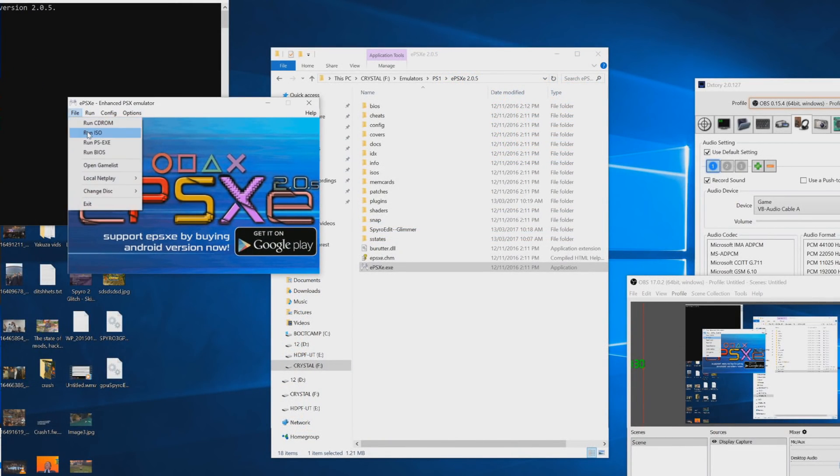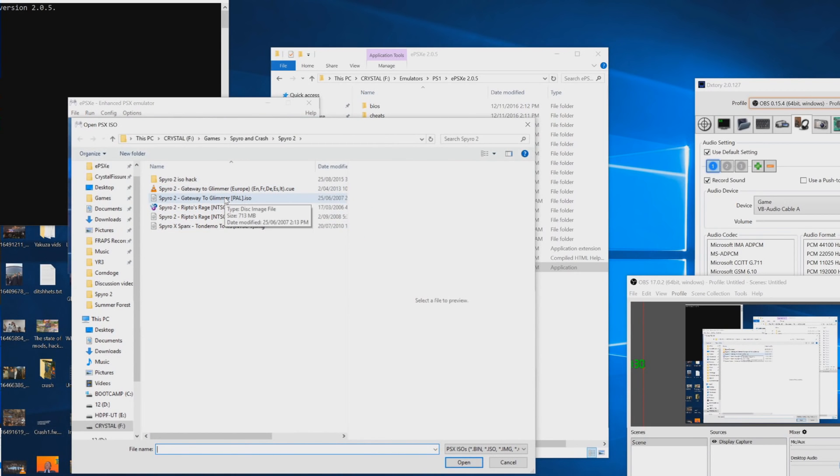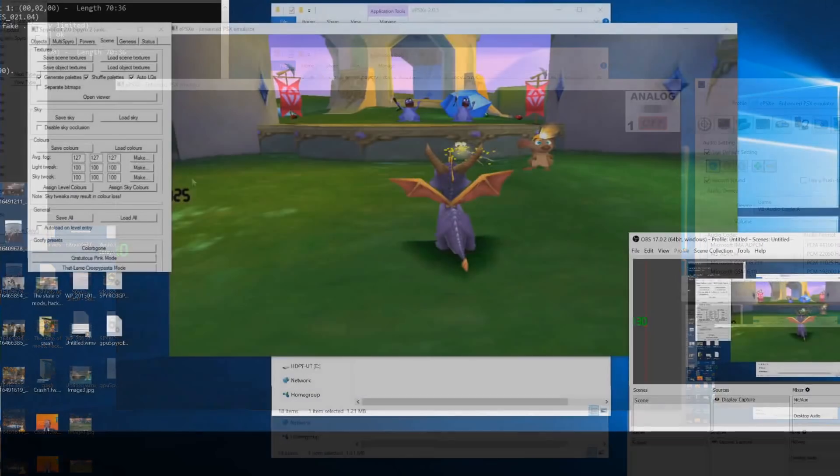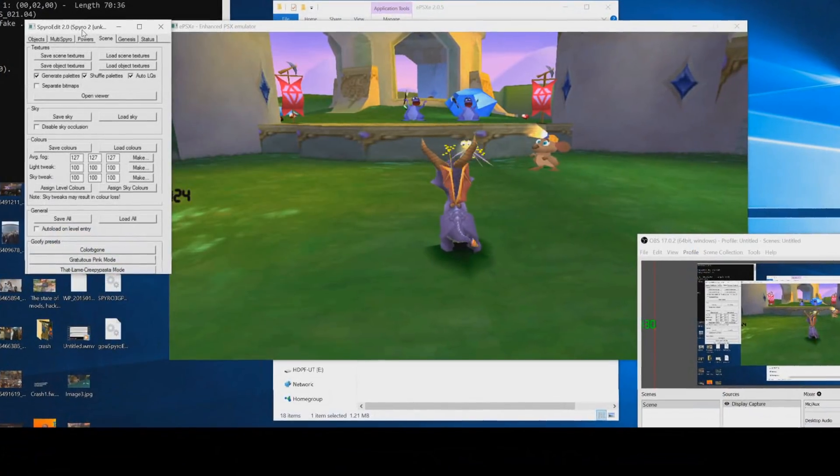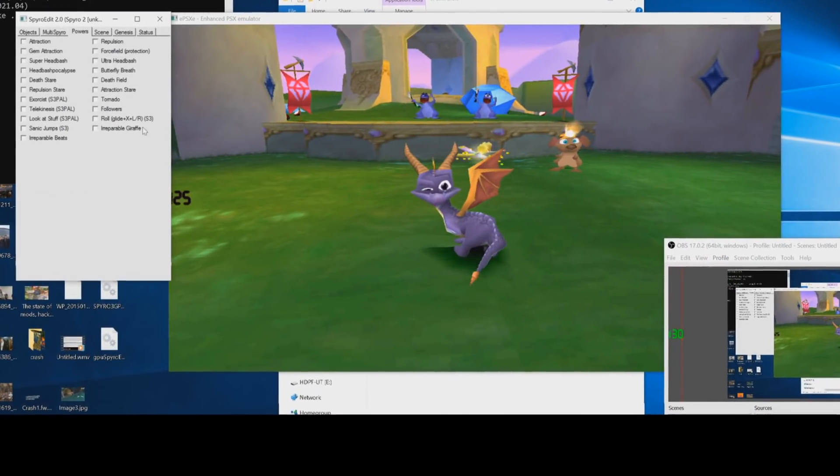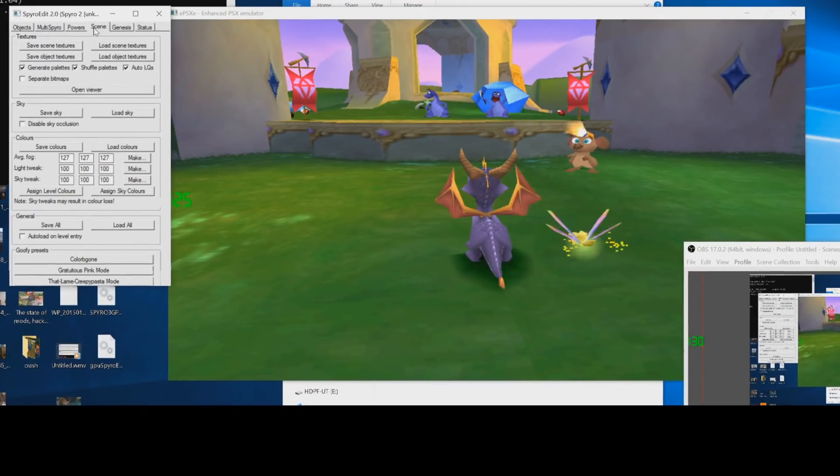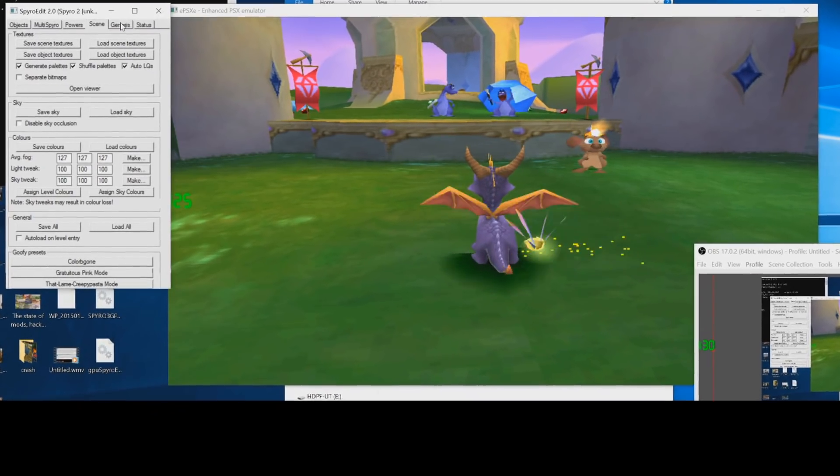Then you want to run the ISO and you want to use Spyro 2 PAL version. PAL versions are recommended. They do work on other versions but PAL is the one that LXShadow recommends. He's British so I guess he just worked on PAL.